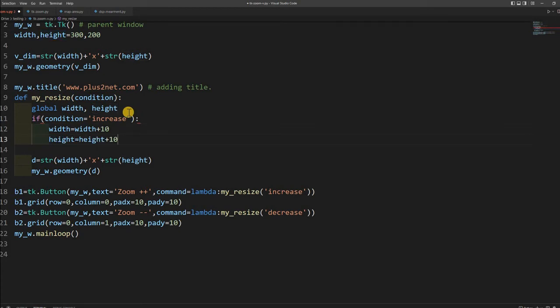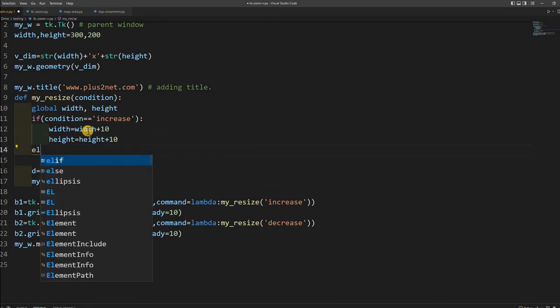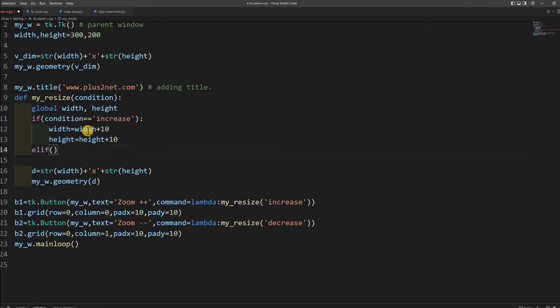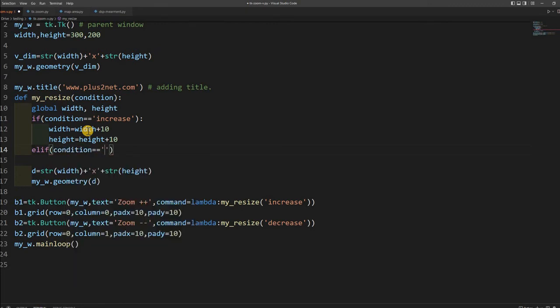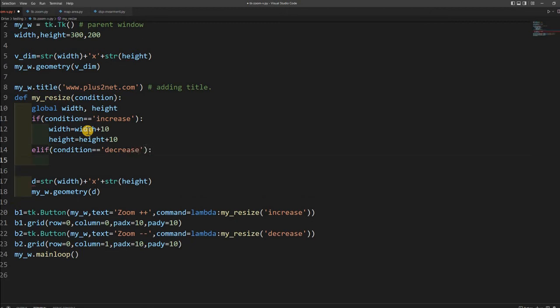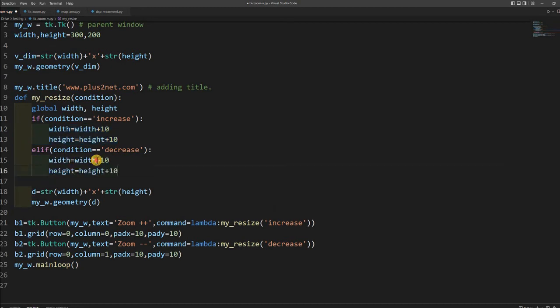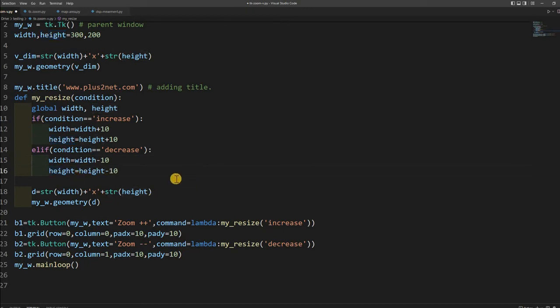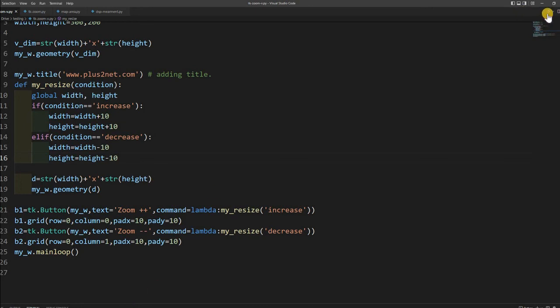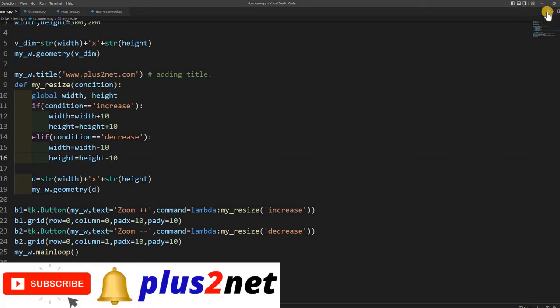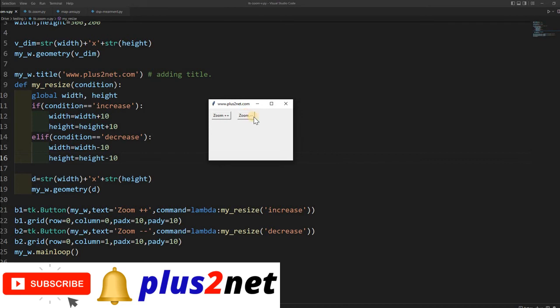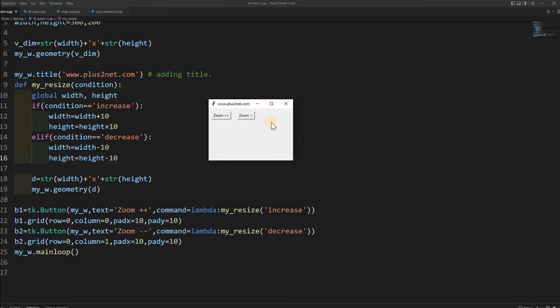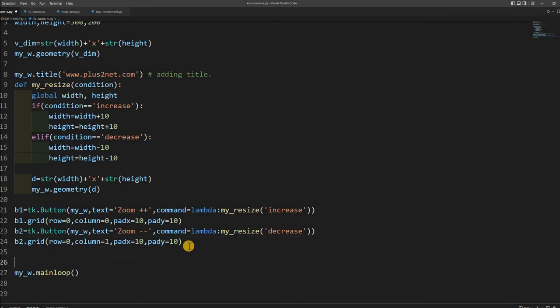Now I will receive it here. I will say if condition equal to 'increase', then you increase the width. Now let us write elif condition equal to 'decrease'. Now what happens, the second button is pressed. What I will do, instead of writing I will just copy this, place them here and write minus because I want the decreasing scale. I can increase this 10 value also. This is the common part. Now let us run this and see. Here it is. Zoom plus we have seen, now zoom minus decreases. Let us add a button which will make it full screen.